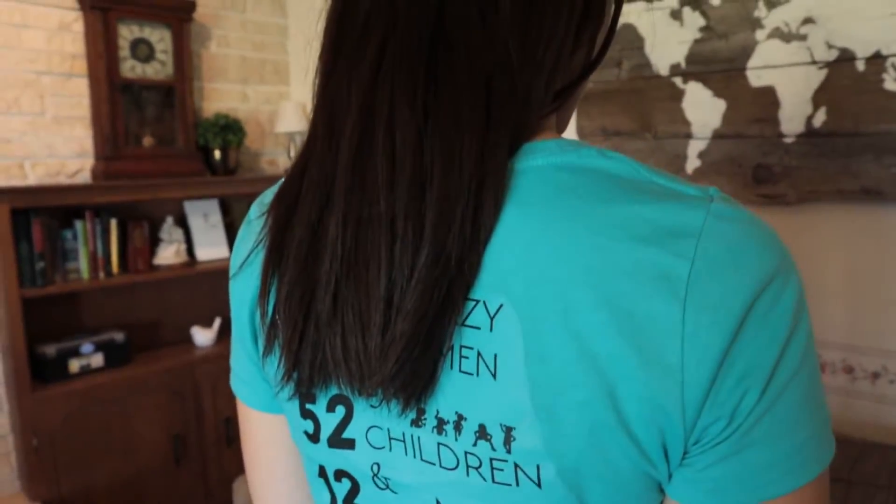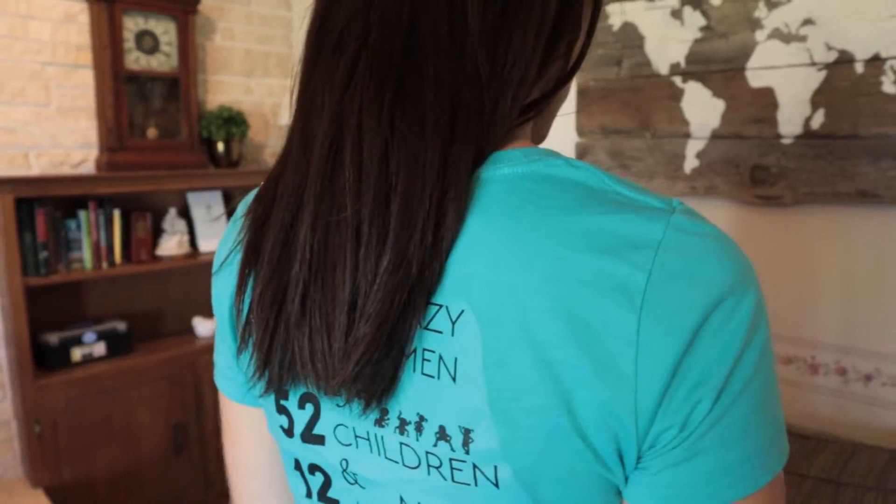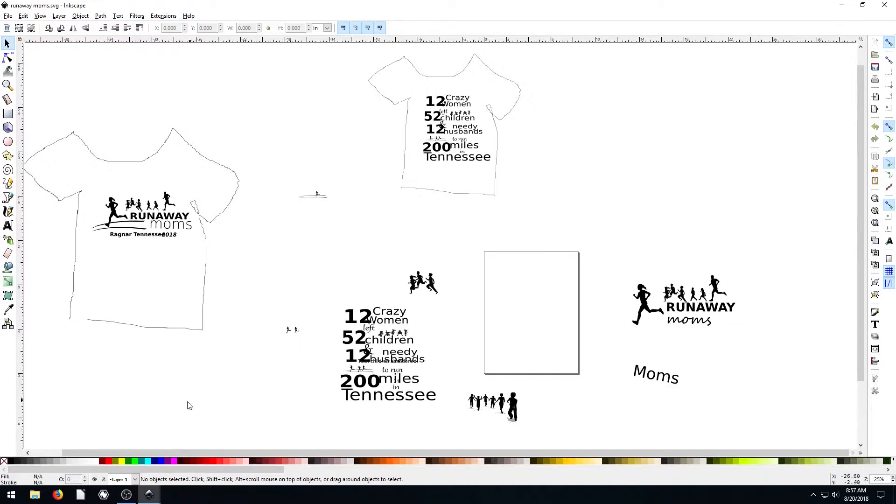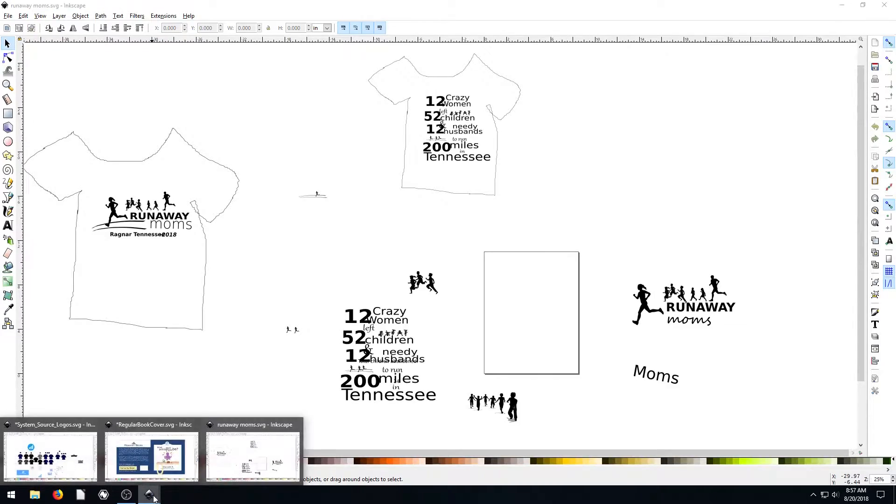Anyway, but the shirt turned out really well. And this was just a screen printing shirt.